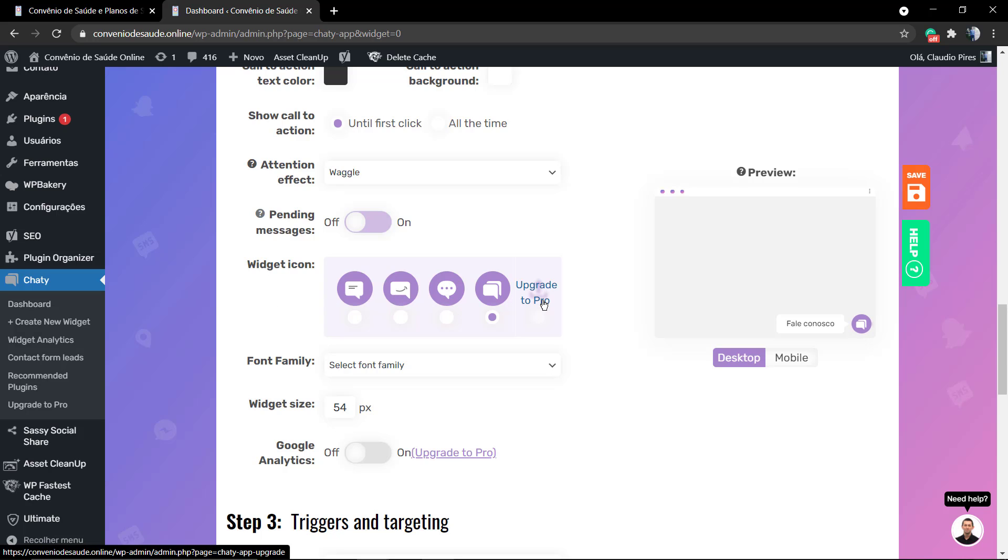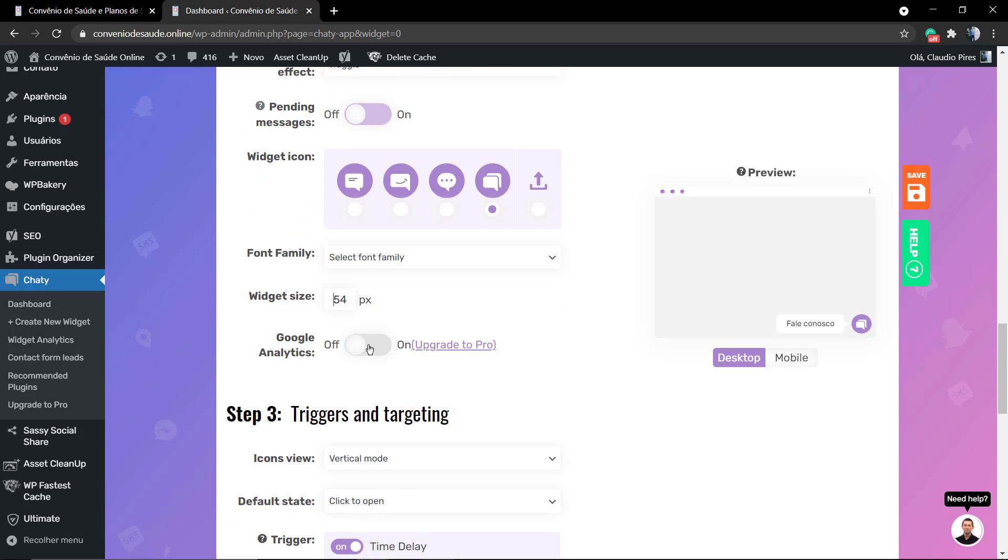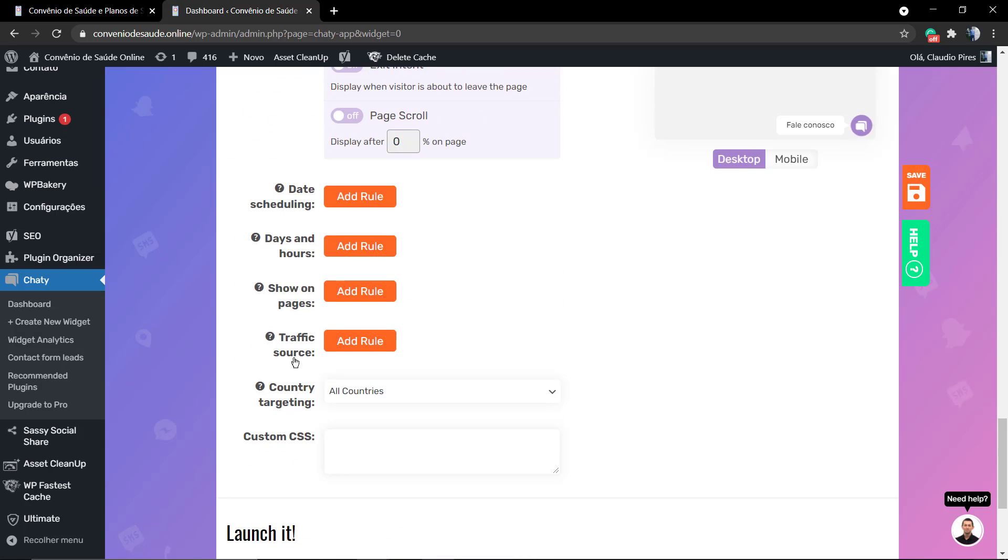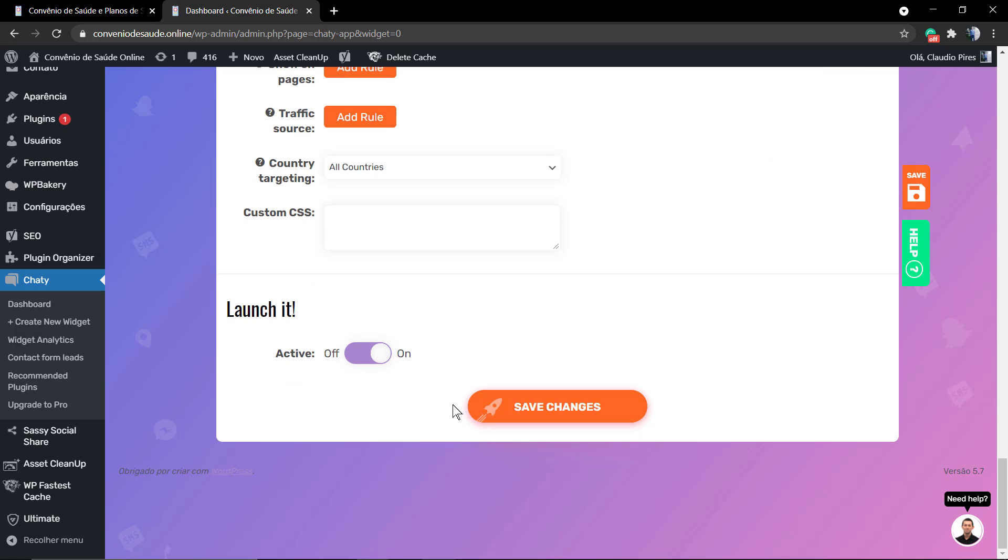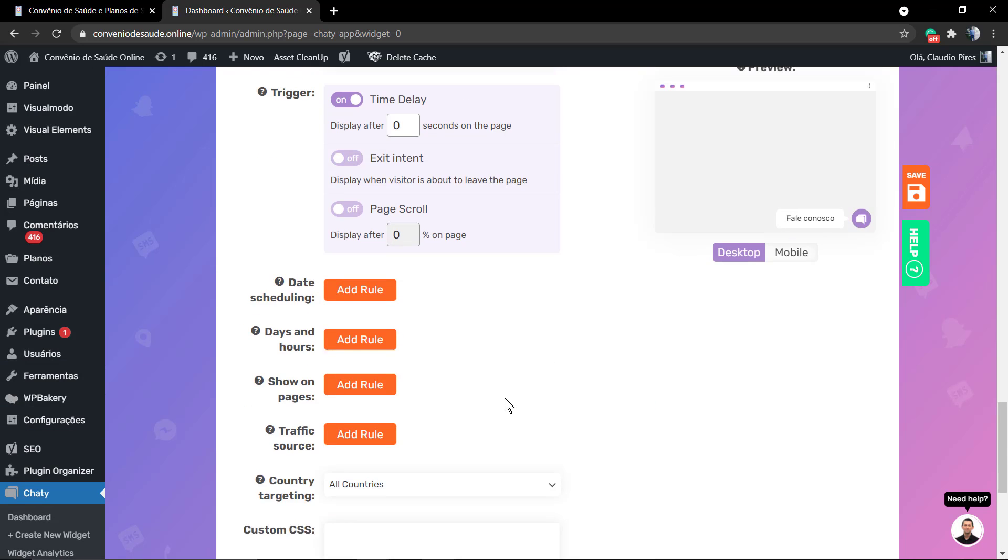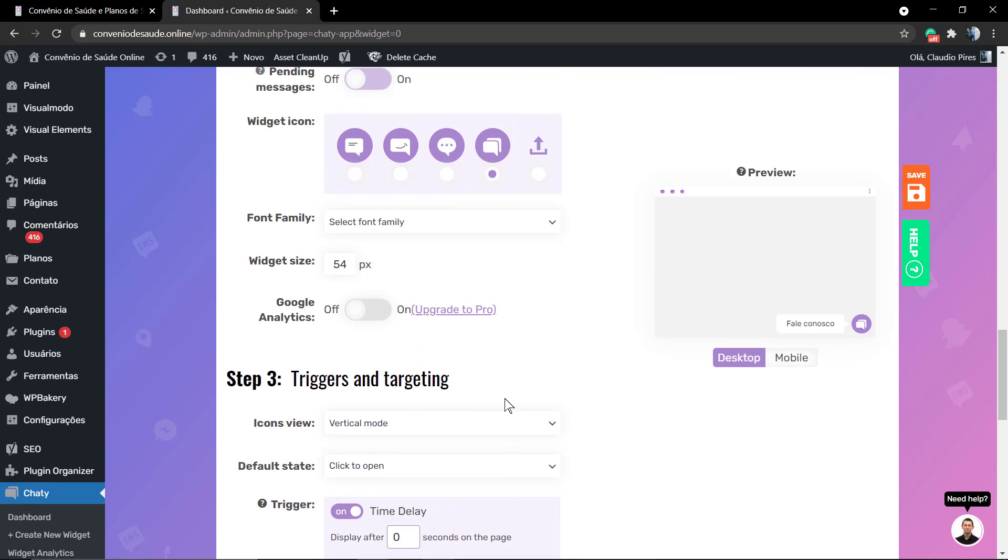Now in the final step, you can edit the floating opening icon. If you are a pro user, you can upload another icon. You can edit the font family, the icon size, and launch save changes.